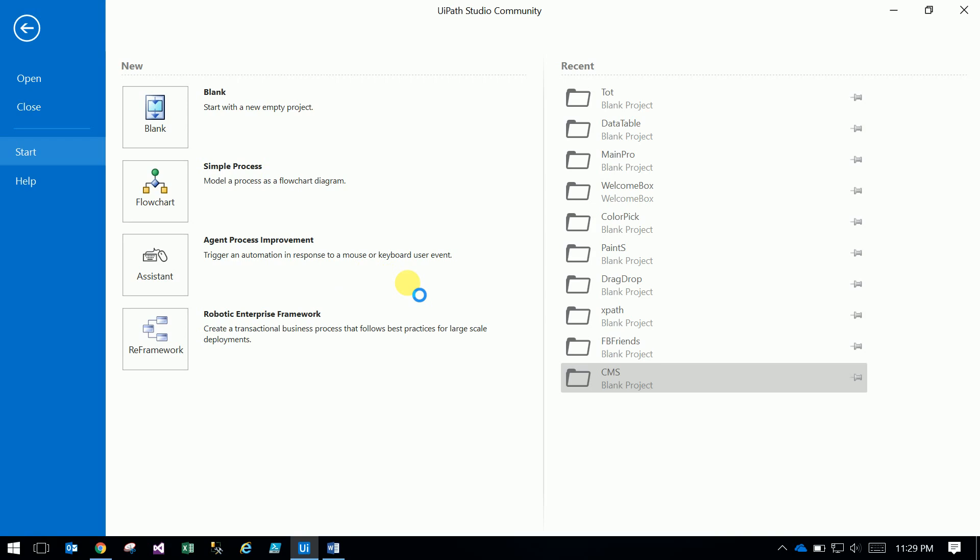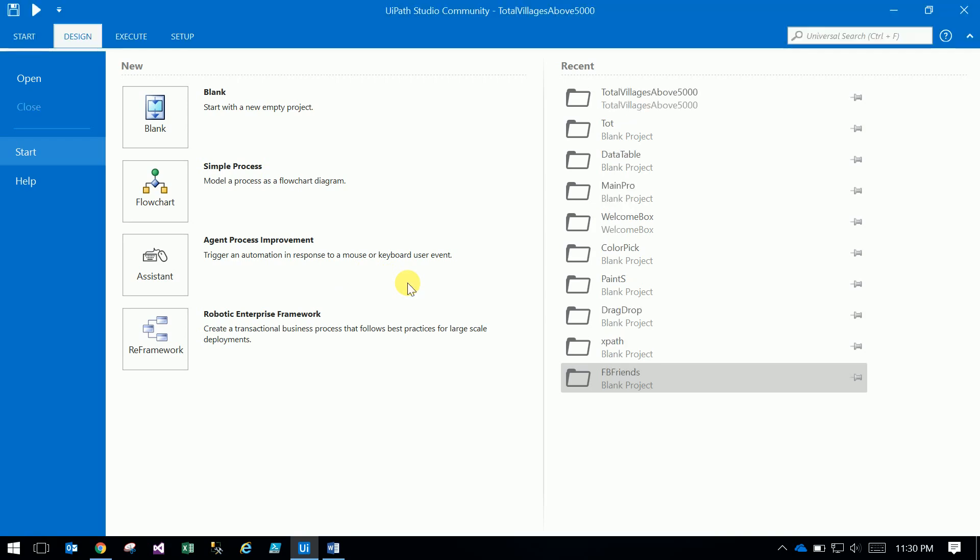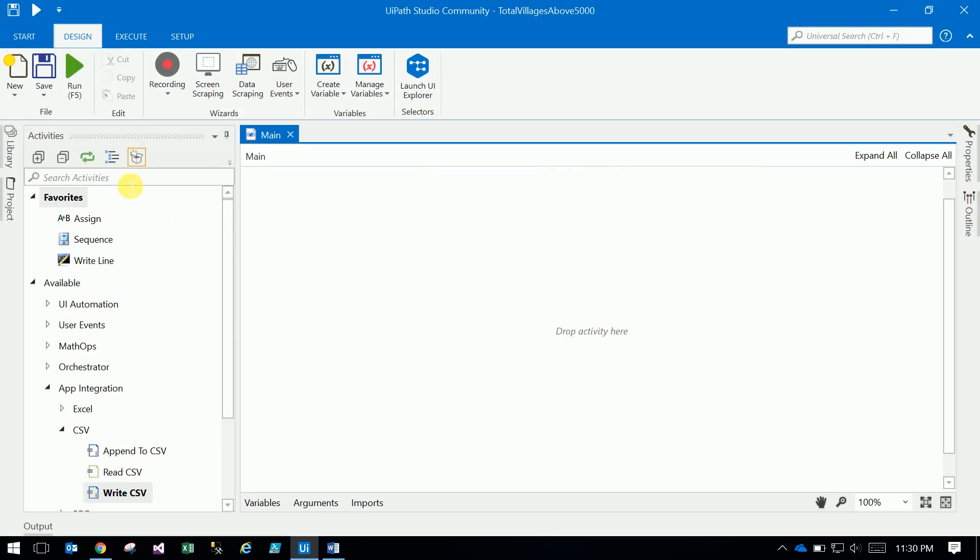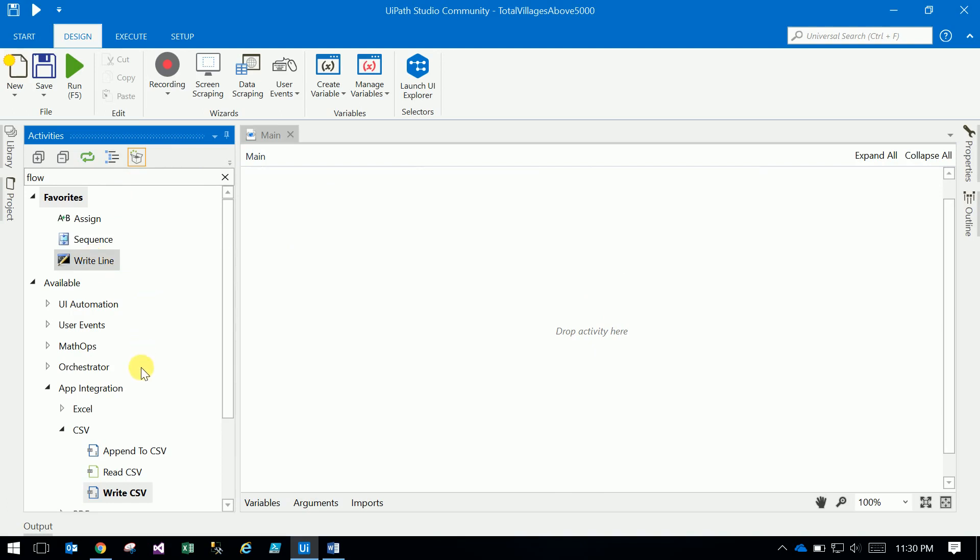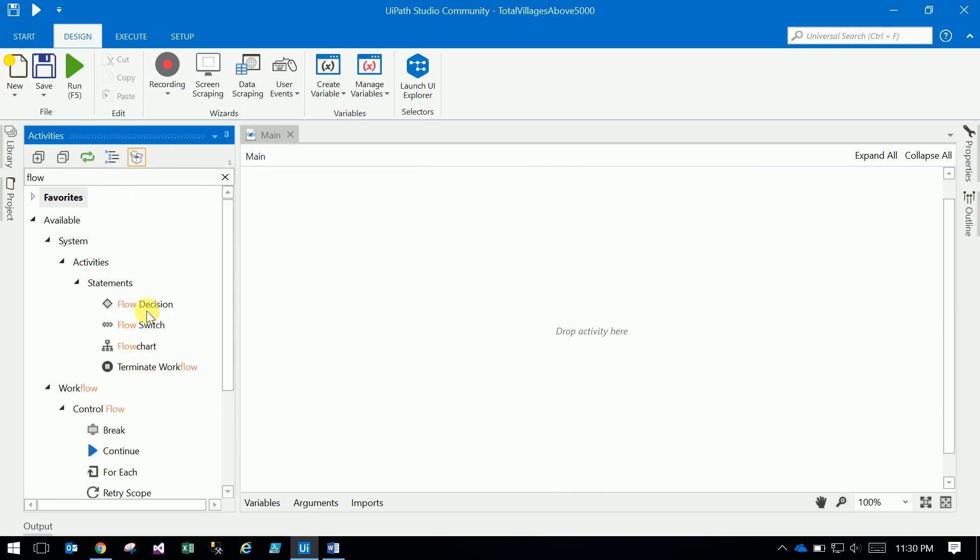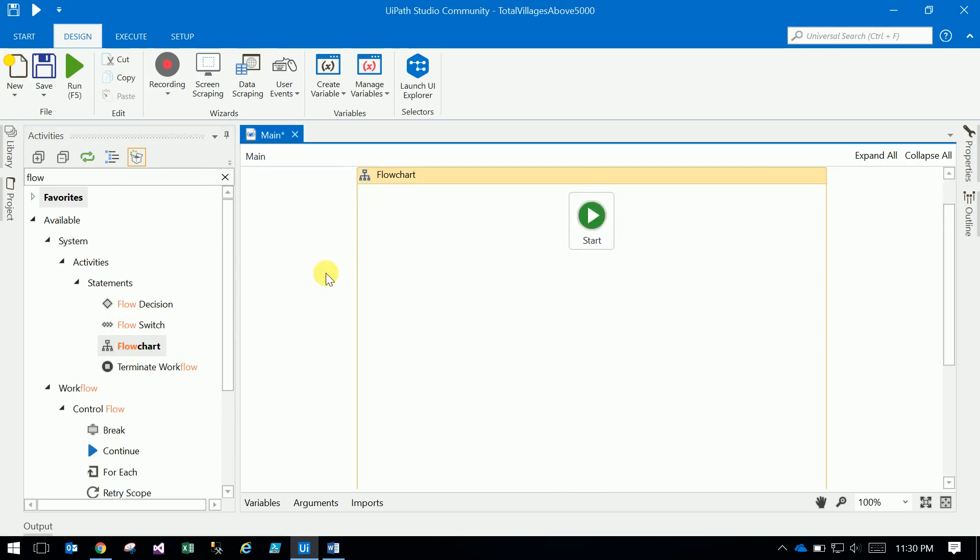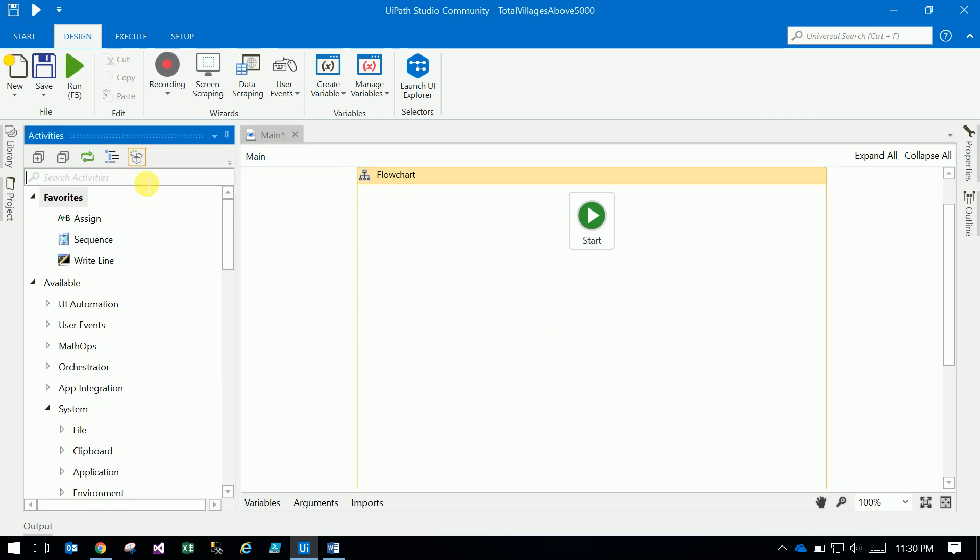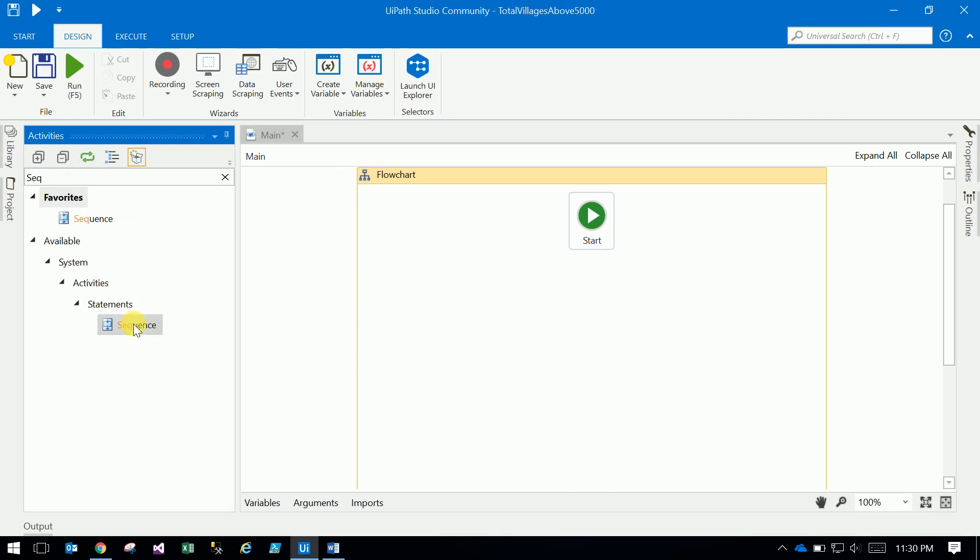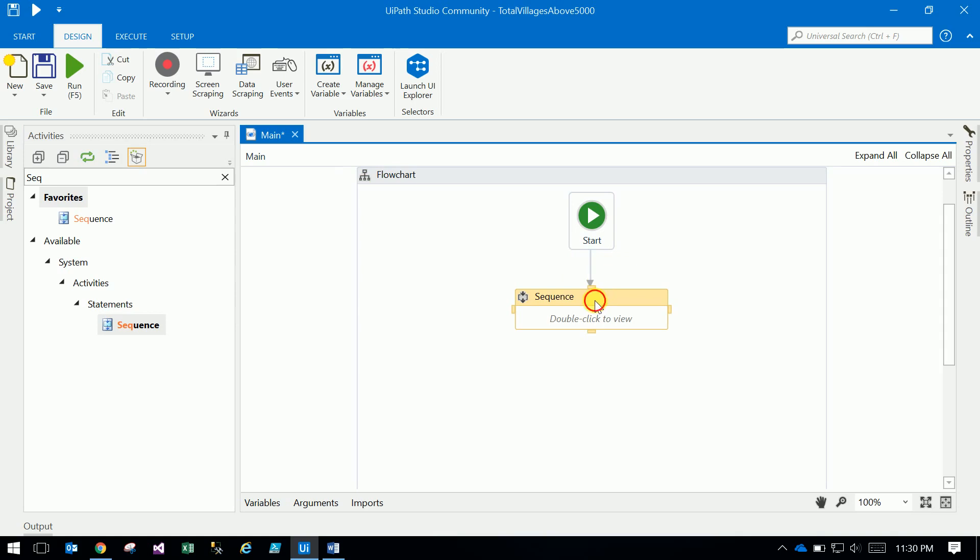Step by step we will see. First, drag the flowchart into your panel. First we need to extract the data sequence.